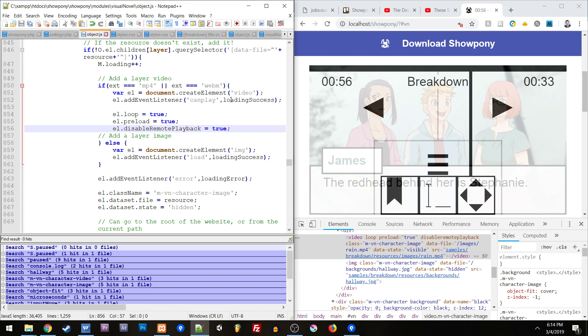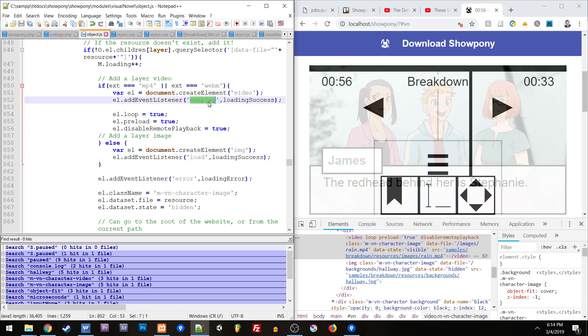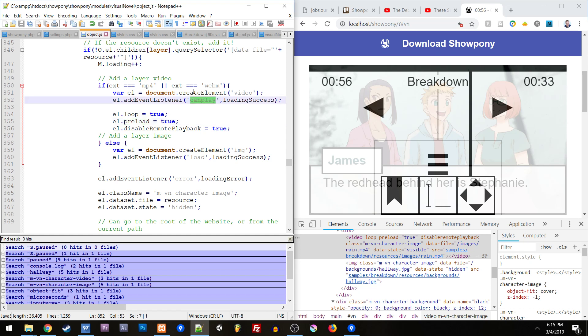With images you check if it's loaded and it succeeded, but with video different browsers handle loading videos different ways. Canplay is the safest way to see if it's actually loaded and to pass a loading success event. Some browsers with preload true will handle it differently. Different browsers will handle it differently. You can't count on preload and then just have this be load. You really have to have canplay.